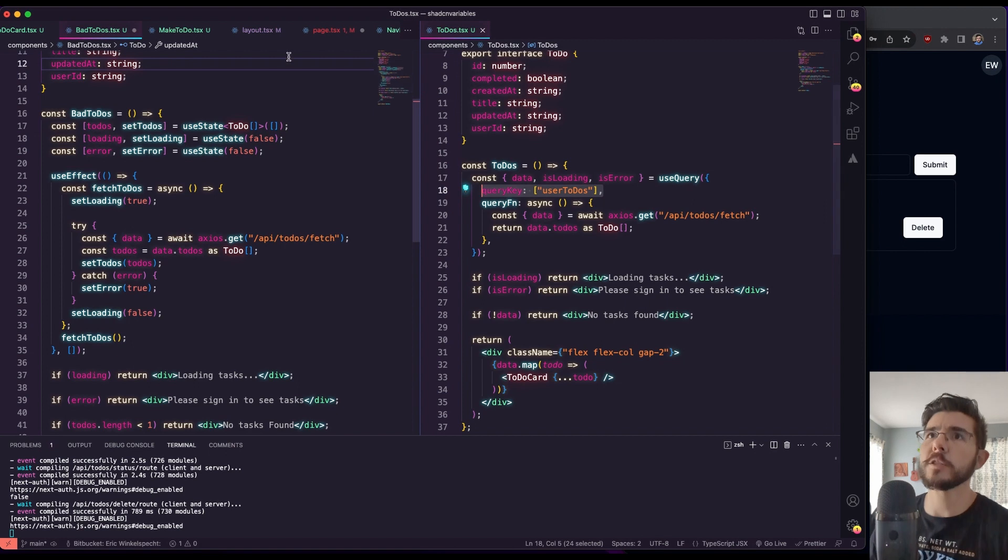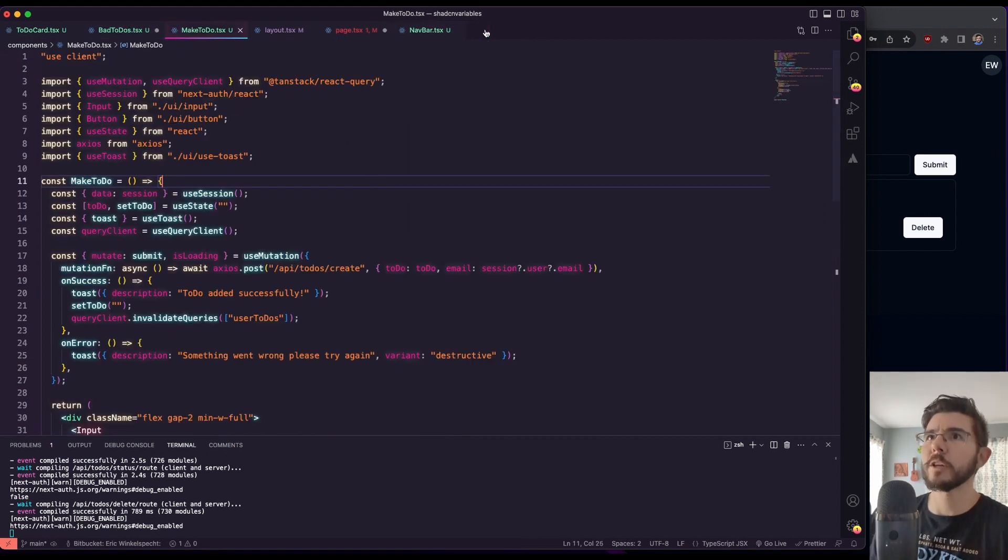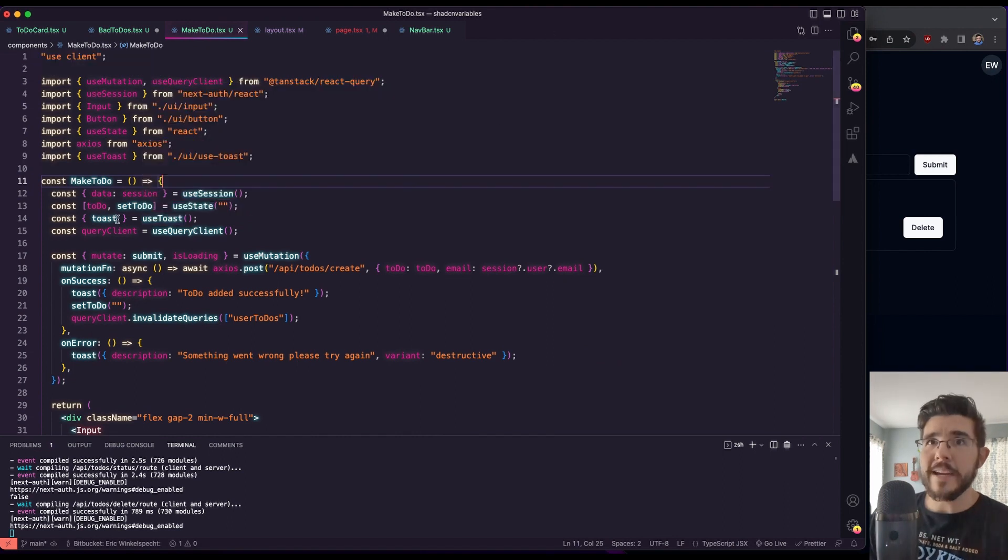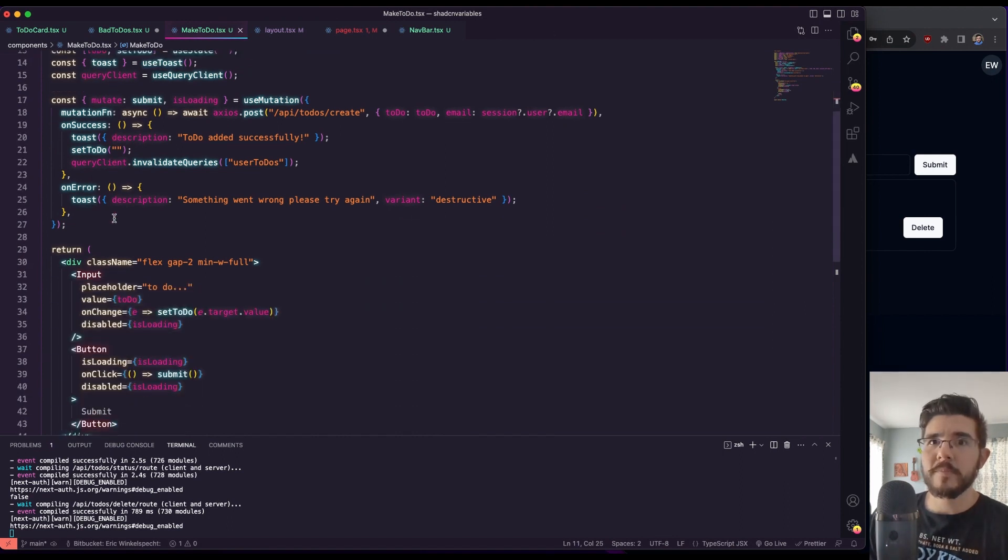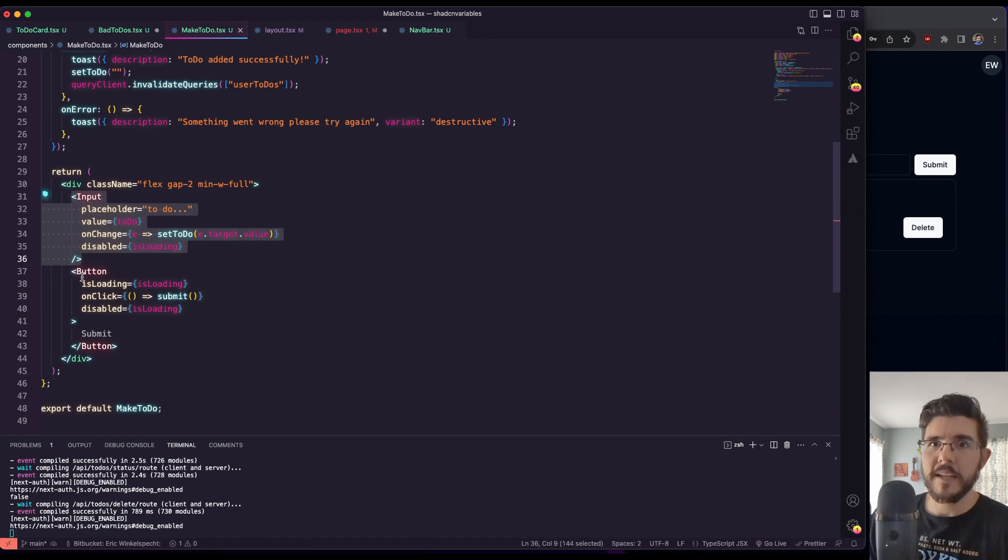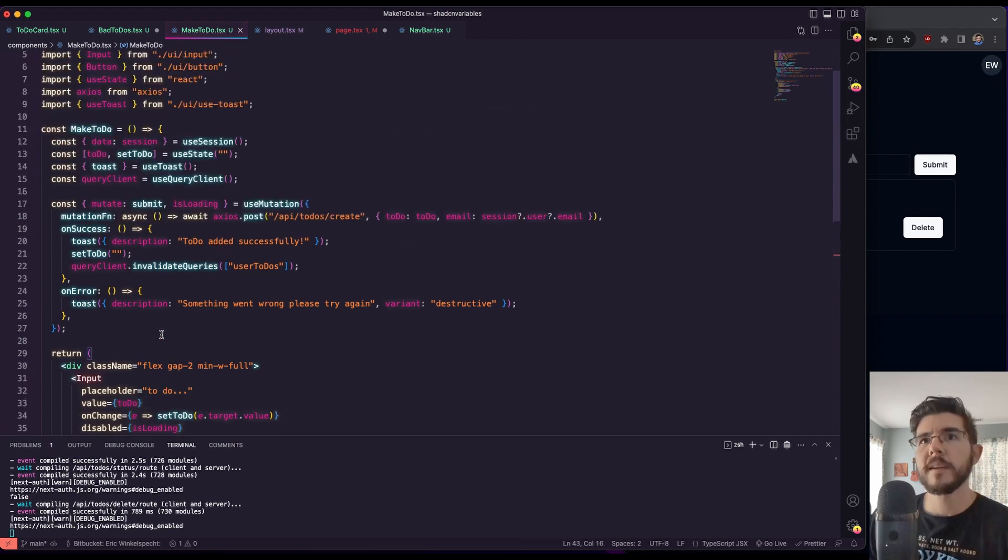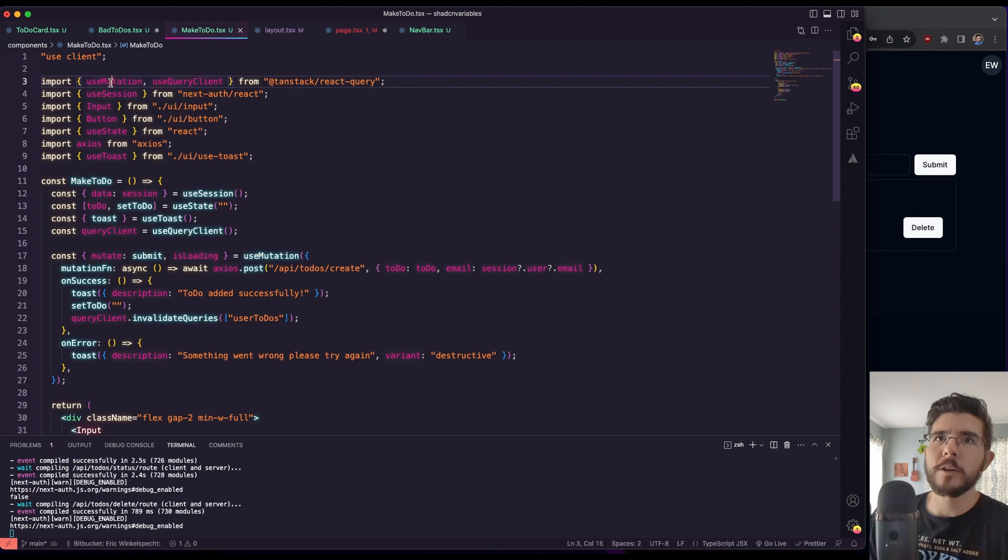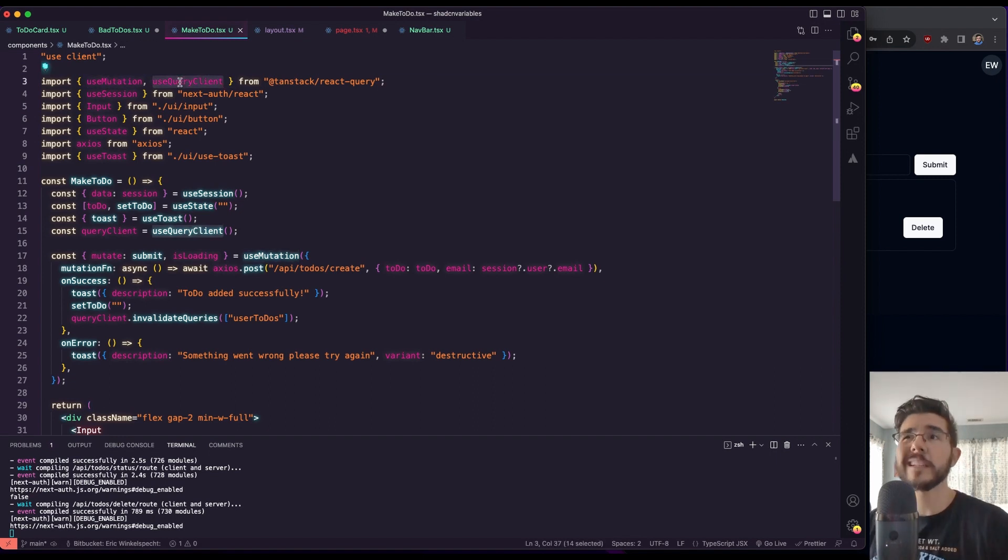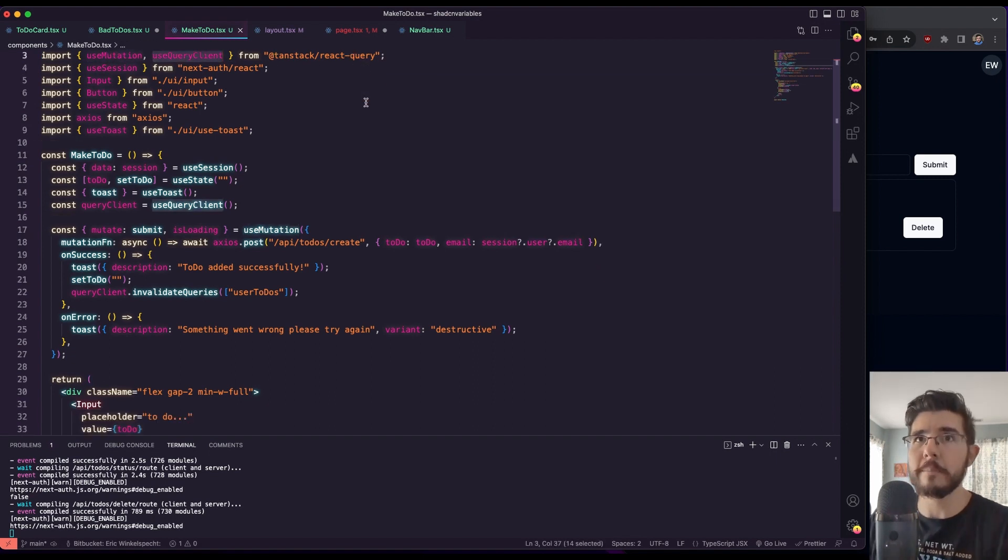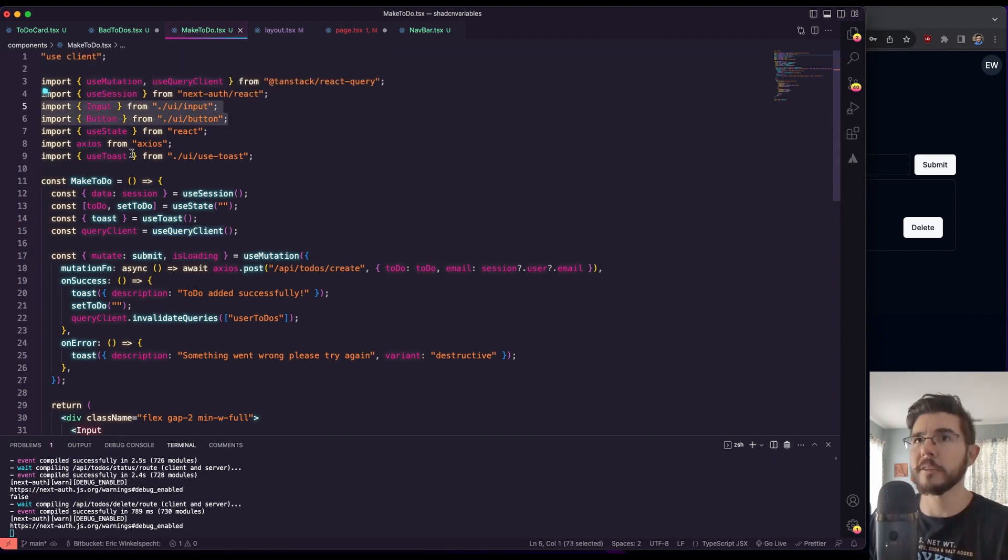And we can tell it that maybe that data is no longer valid, and we should rerun that fetch. So let's look at this make to-do component. And I'm going to close this one for now. It's got a good big screen going on here. So you can see in make to-do all this really has is this input and this button, the submit button. And here now we have this thing called useMutation and useQueryClient that we're importing from TanStack React Query. We've got some other stuff here. I've got my input and my button from Shad CN UI.